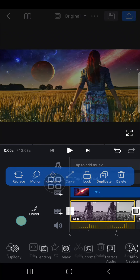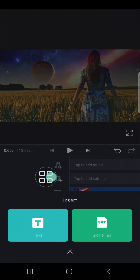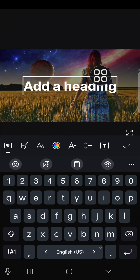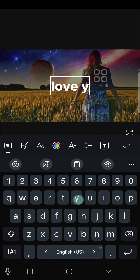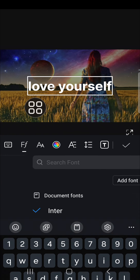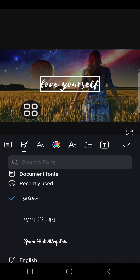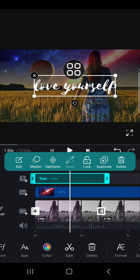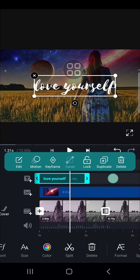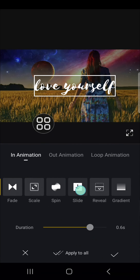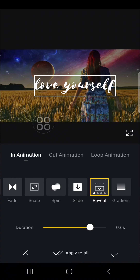Then I'm going to add text to my video as well. Go to the tags menu, click on text, and add a heading — I'm going to type 'love yourself.' If you want to change the font, click on this icon and choose the font you like. Zoom in a little bit, then add animation to the text by clicking on motion and selecting reveal.